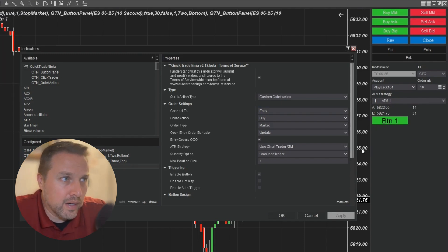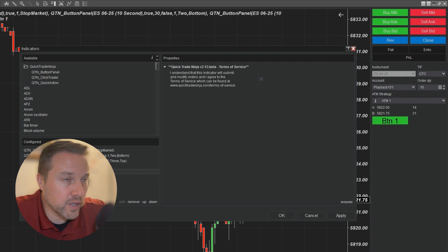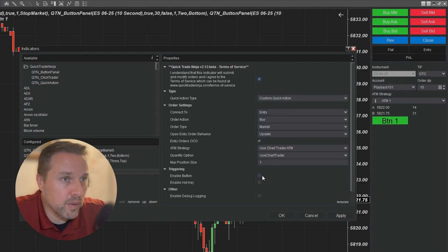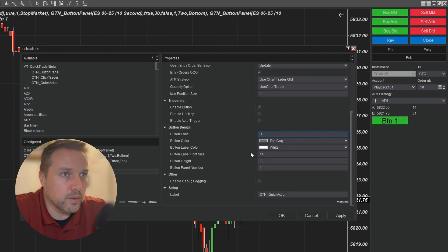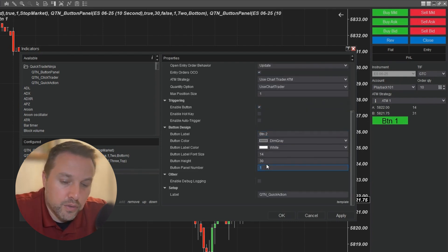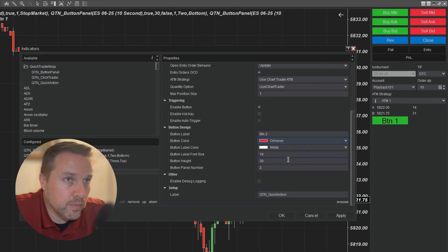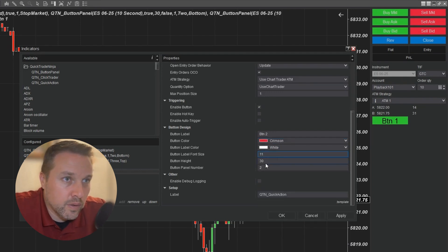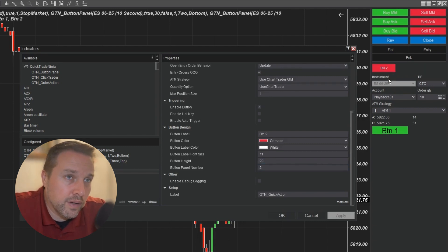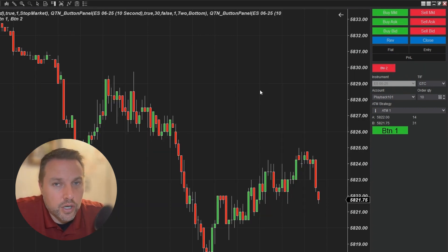Now let's add a button to our top section. I'll add another instance of a quick action, enable a button, and call this one button two. It goes to button panel number two. I'm going to make this one crimson with white text, with a really small font and a really thin button. You can see I now have my button here. I'm going to load a chart template that has button panels already configured so you can see what a fully configured button panel could look like.